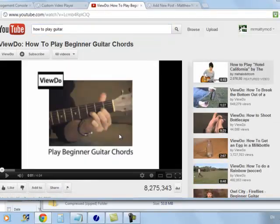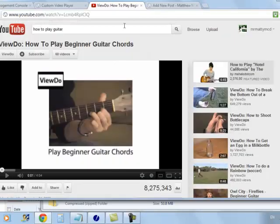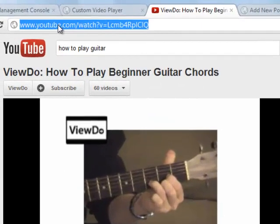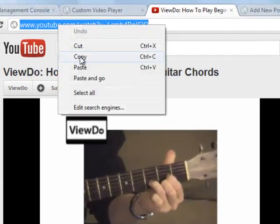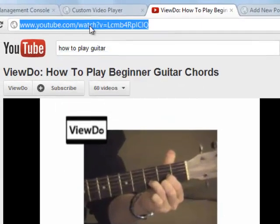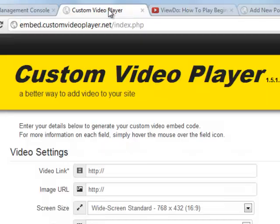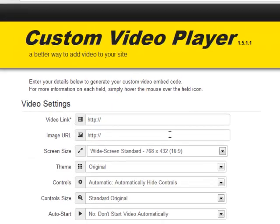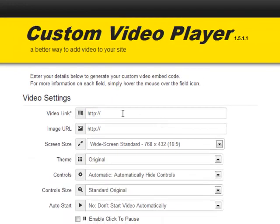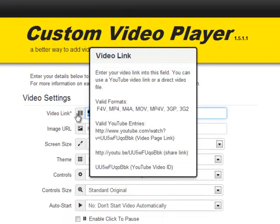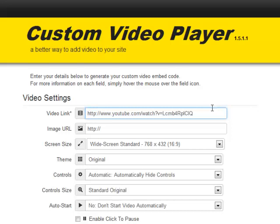Pausing the video, I'm going to copy the link to the page where the video is located. Back in the custom video player, I'm going to paste that into the video link field.